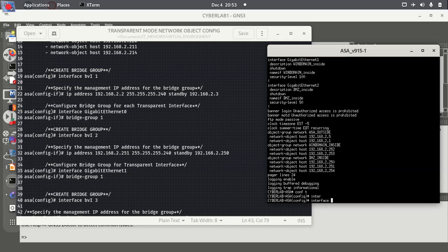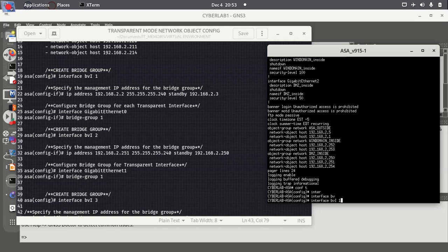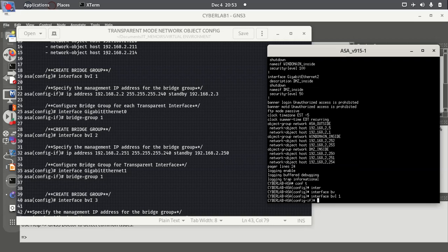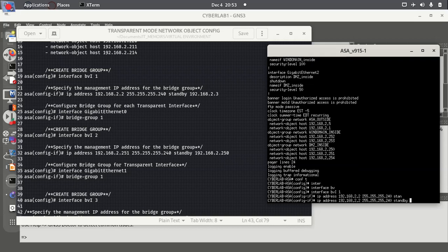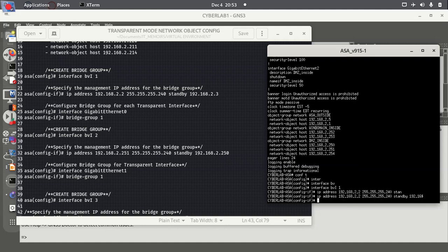We create a bridge group and we specify the management IP address for the bridge group. We are able to jump back to our platform and then we're going to assign this to a bridge group interface.